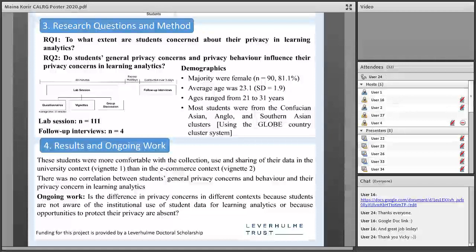That might explain why that particular issue stood out for them. Secondly, we did not find a correlation between their general privacy concerns and behaviour, and their privacy concerns in learning analytics. It may be the case that students are not aware of the institutional use of their data for learning analytics, or they may have no way to express their preferences for that use. These are the questions I'm focusing on as part of ongoing research. Thank you very much for your attention. Are there any questions?